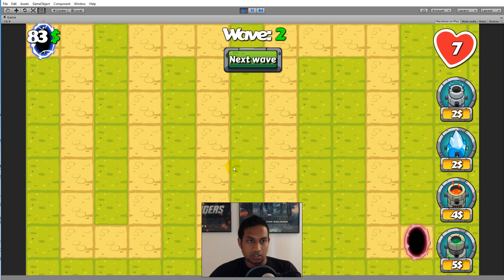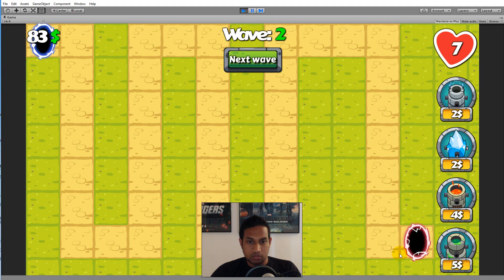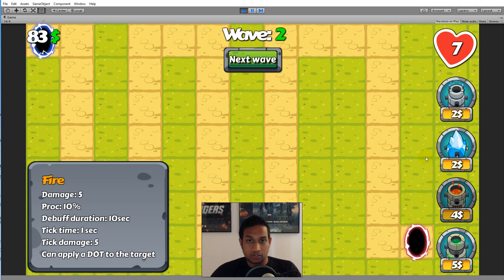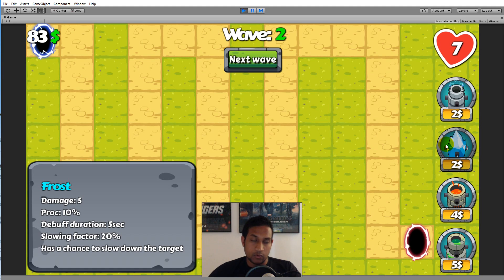The towers have four elements: storm, frost, fire, and poison. The monsters share the same elements — blue is frost, green is poison, red is fire, and purple is storm. Monsters with the same element as a tower take reduced damage from it, and that damage is further reduced each hit. Additionally, monsters are immune to the debuff of their matching element — so a blue frost monster cannot be slowed by the frost tower.